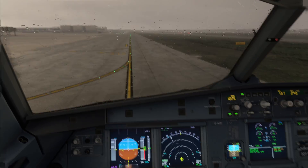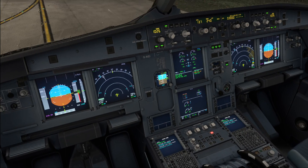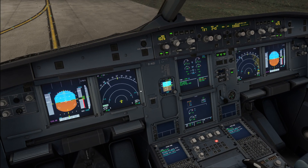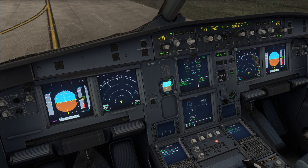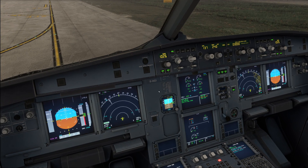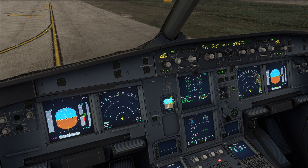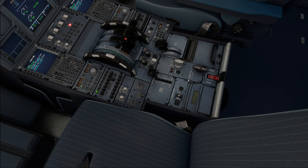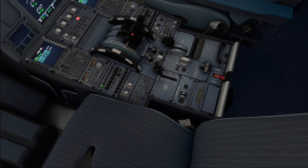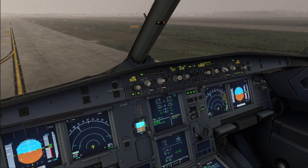That is the after-landing procedure complete. Now we can run the after-landing checklist, which is quite simple. Radar and predictive wind shear — you verify that there is no radar indication and that you get the amber predictive wind shear indication — after-landing checklist complete. With that we can now start our taxi-in procedure.